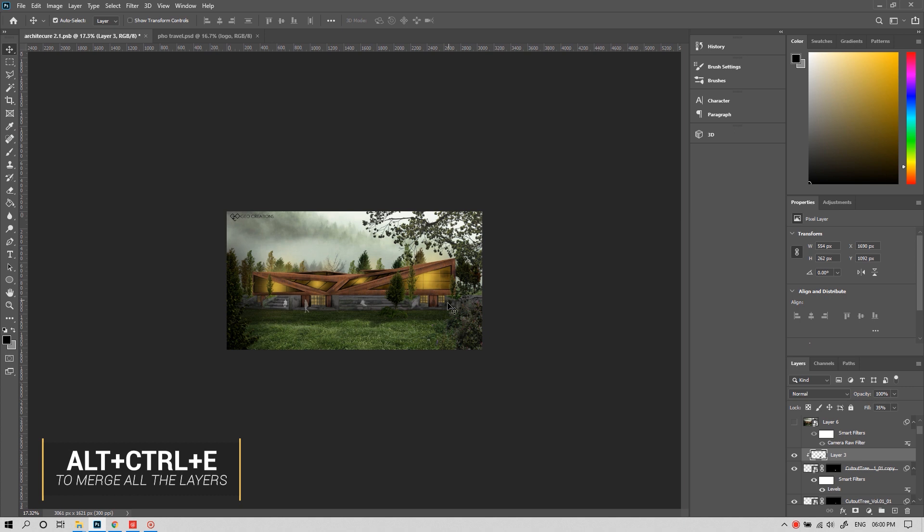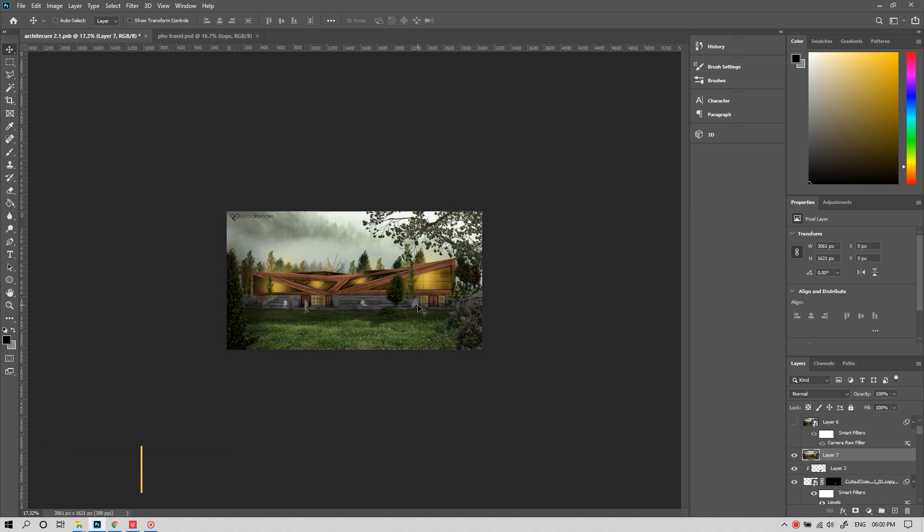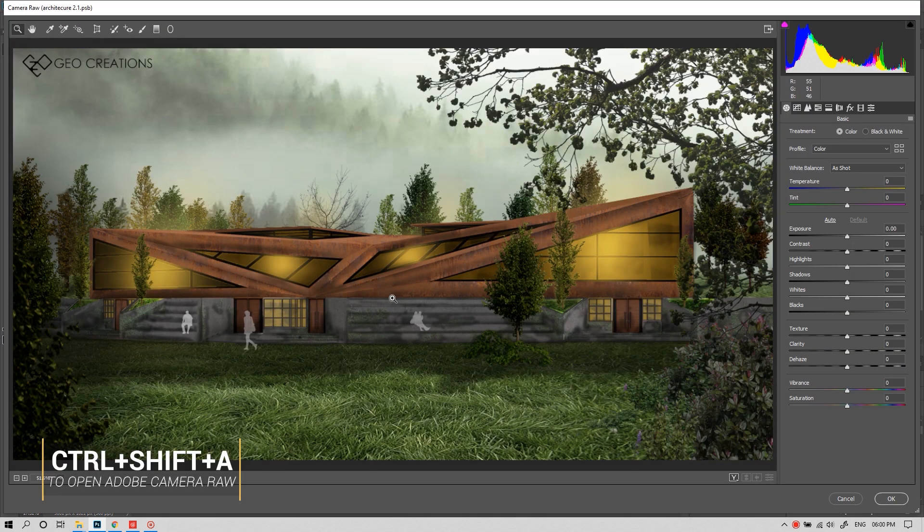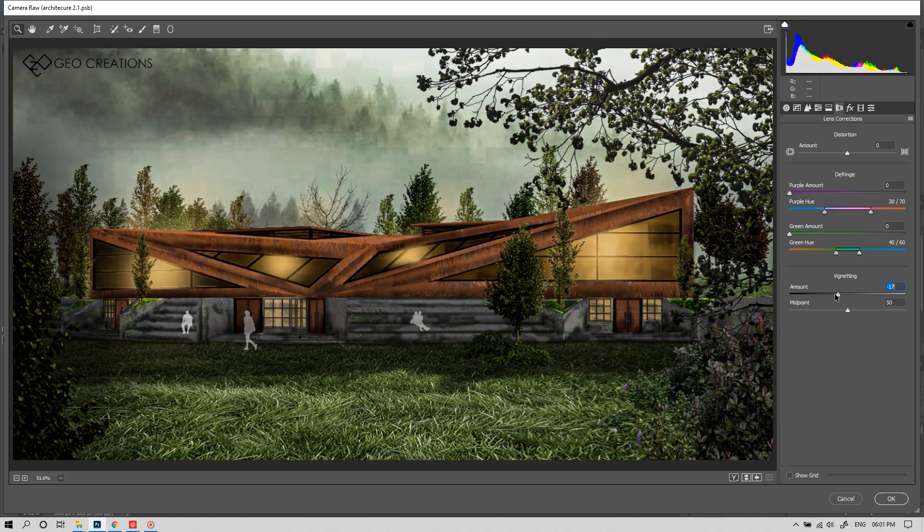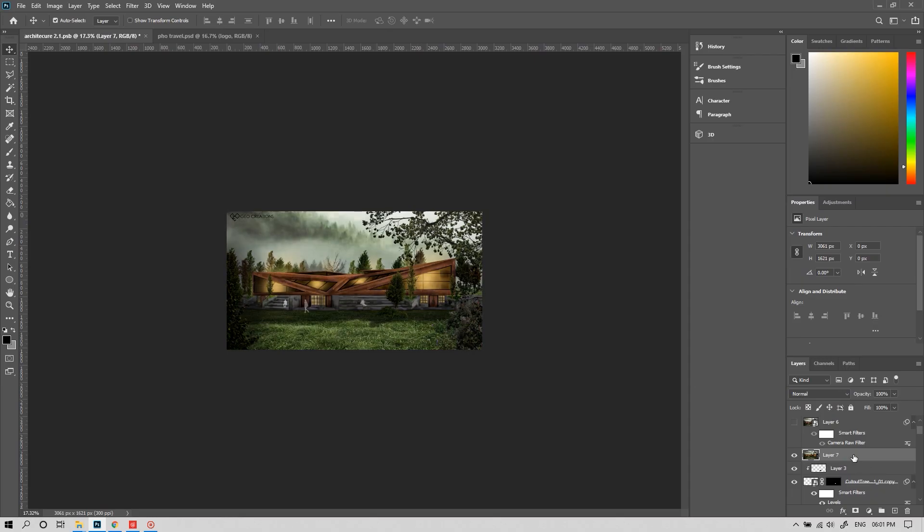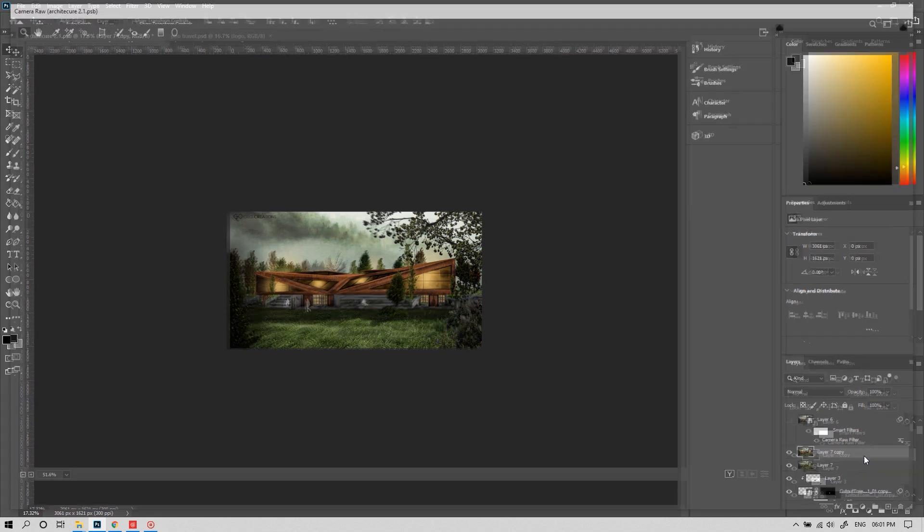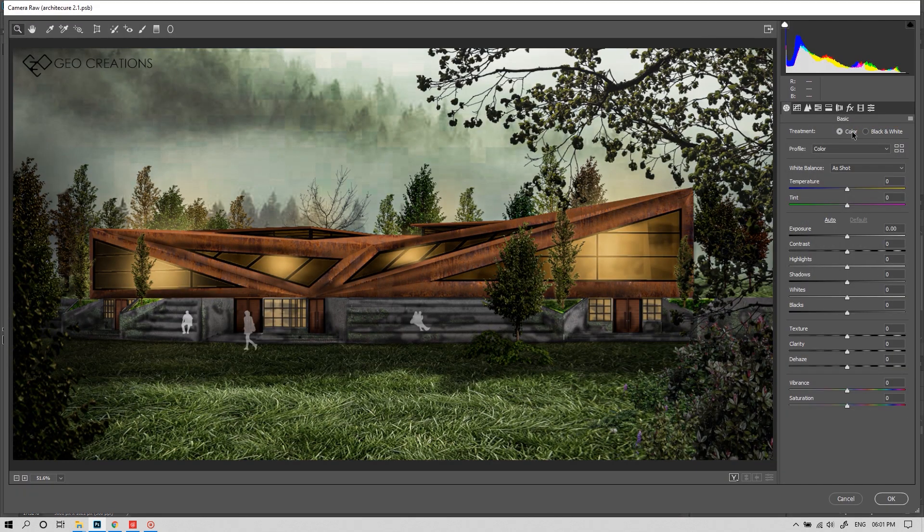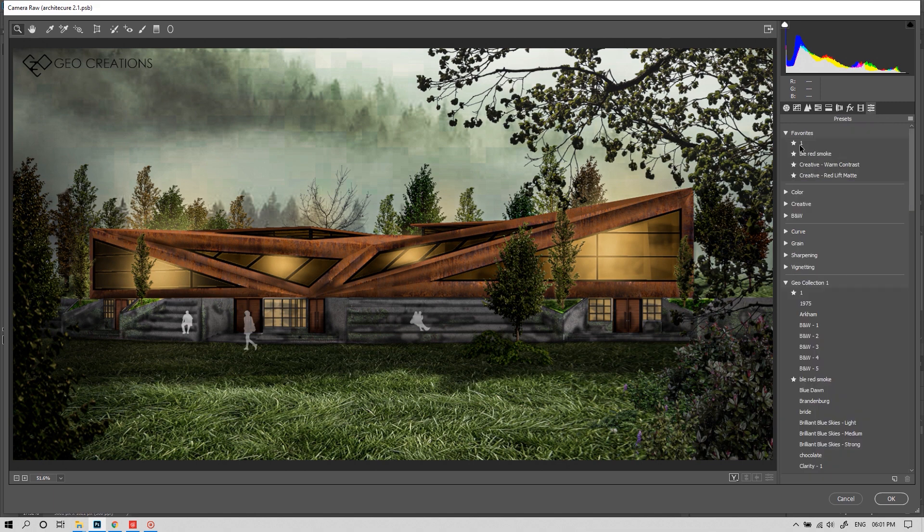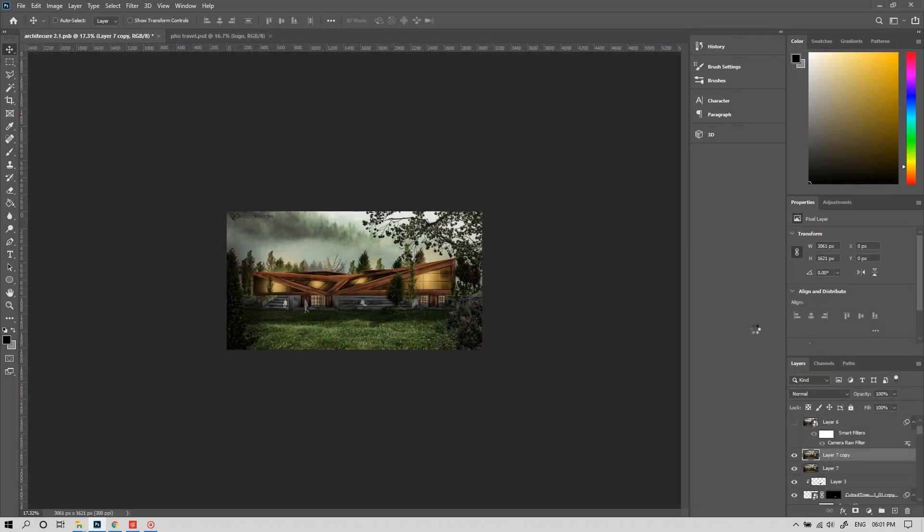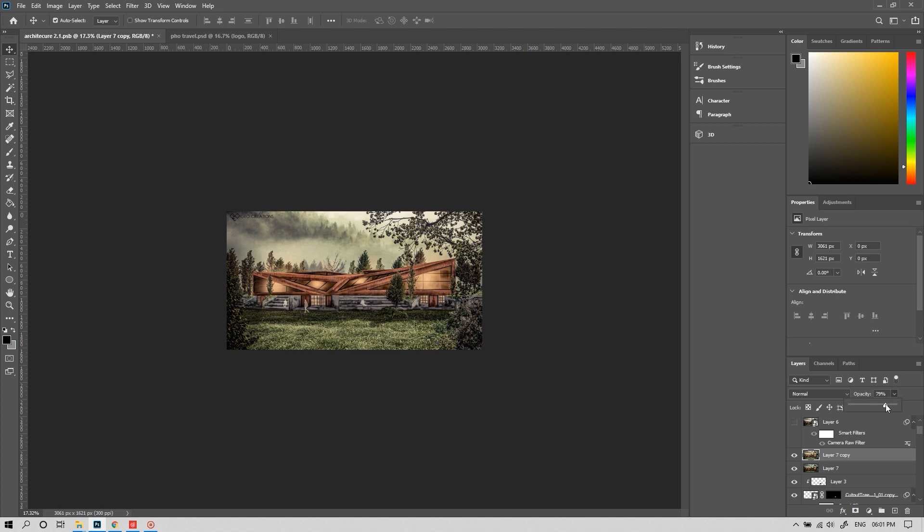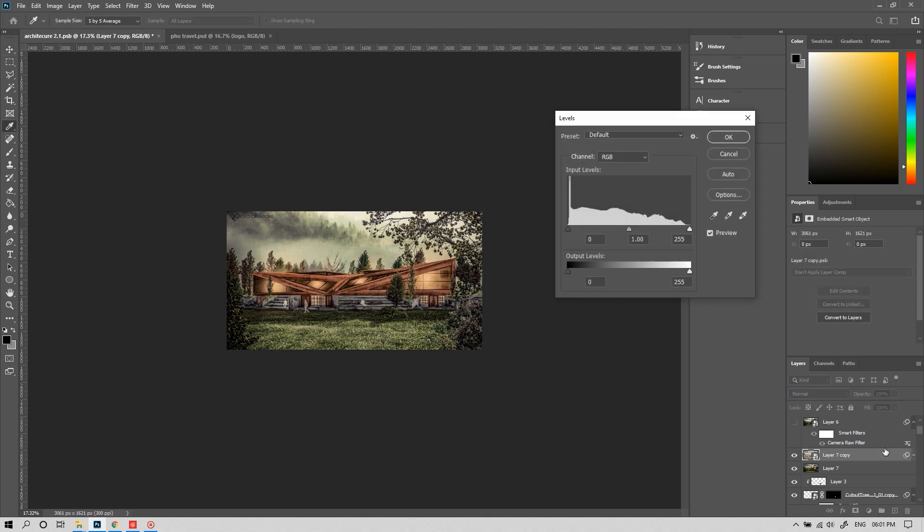Press Alt+Ctrl+E to merge all layers into a new layer. Convert it into a smart object and press Ctrl+Shift+A to open Adobe Camera Raw or export it into your Lightroom. Tweak it a little bit. Now the picture is almost okay. To dramatize it even more, we can copy this layer and add another preset. Let's tweak the levels and play with the opacity till you get satisfied.